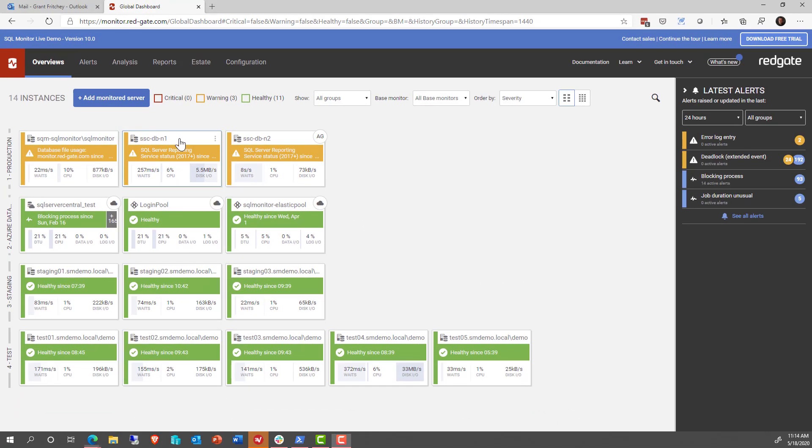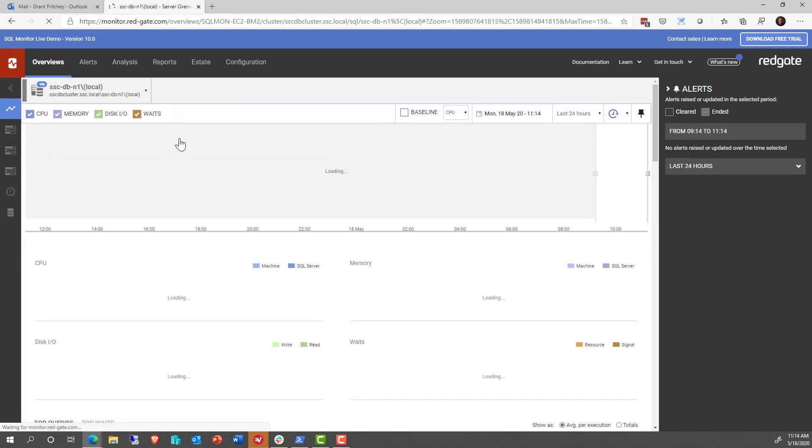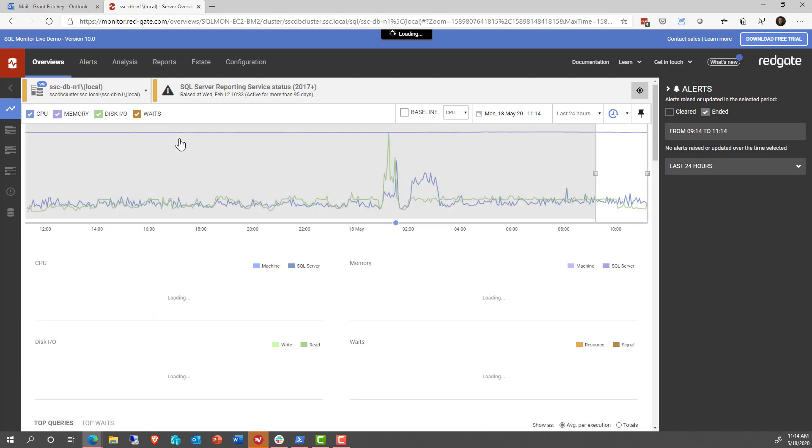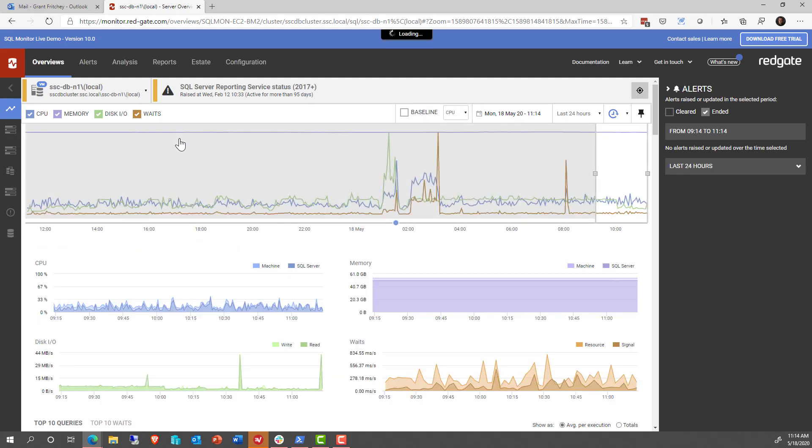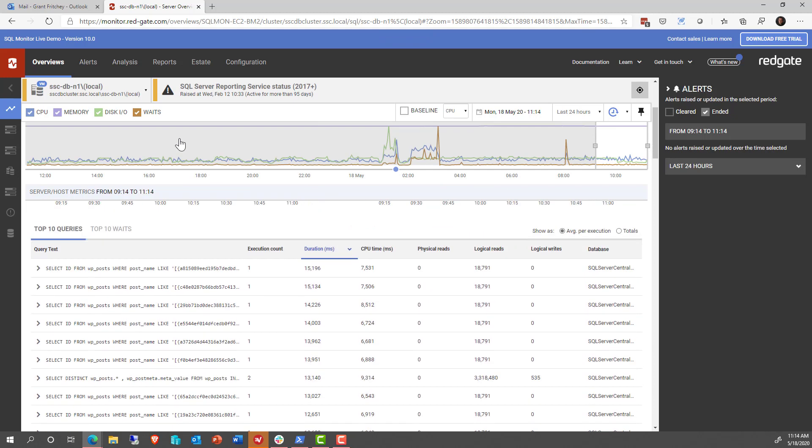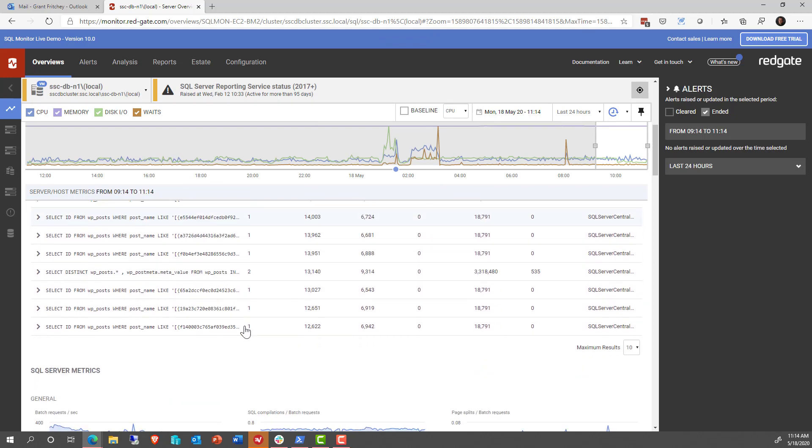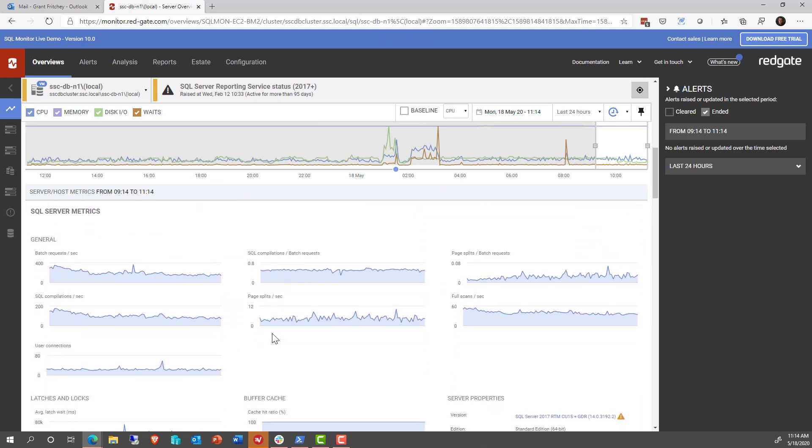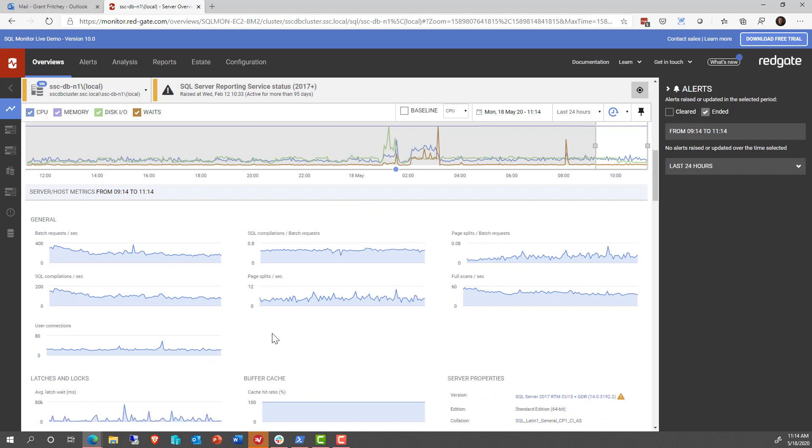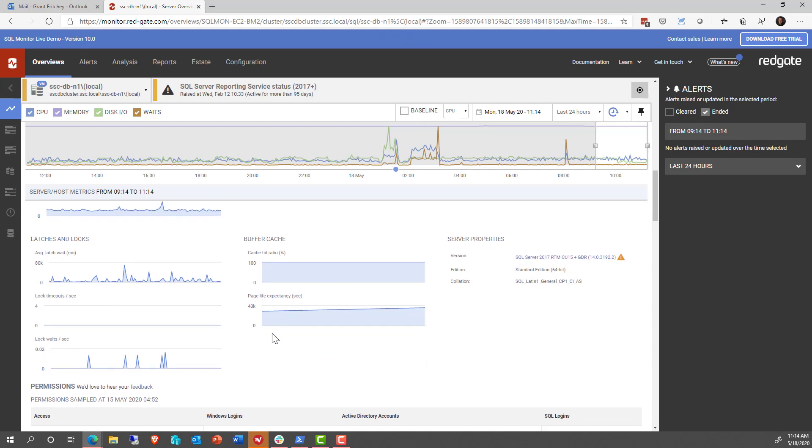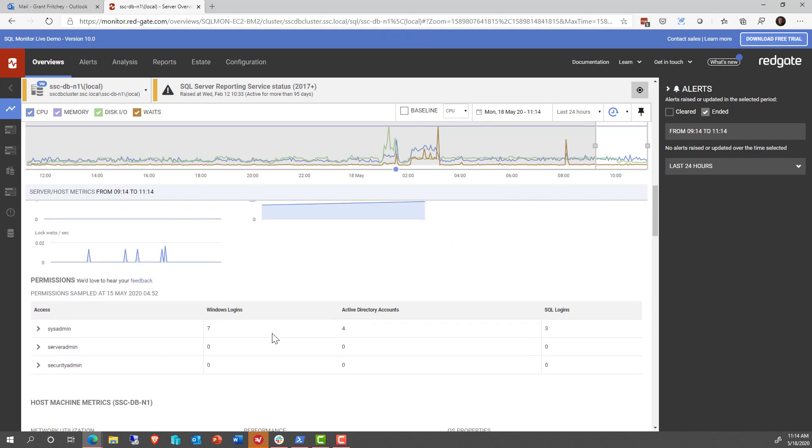Now, if we were to drill into the details on one of these servers, we see the standard stuff we expect to see. And you can scroll around and see the waits and all these other things, the queries, SQL Server metrics, just the standard set of things that you would expect to see, information about the server and the behavior of the system there.